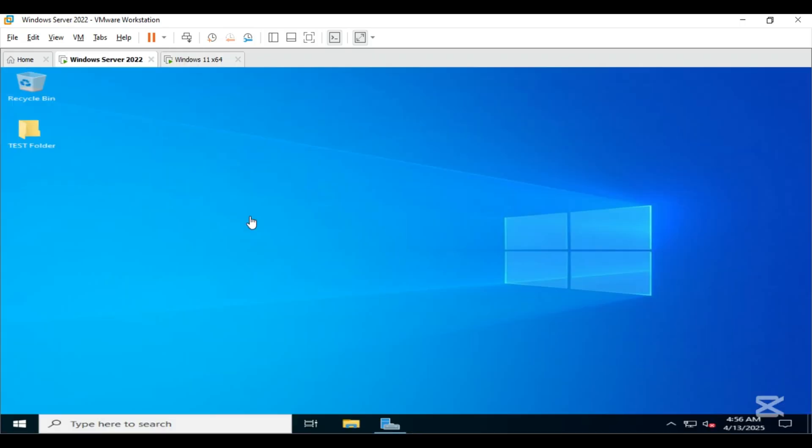The domain name is server22.local and the domain user currently logged in as test user. I have already created an organizational unit named Restricted Users and our domain user test user has been moved into this organizational unit.